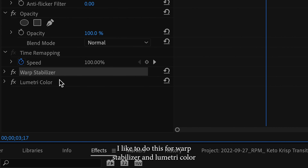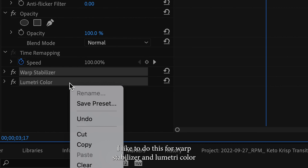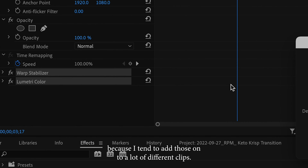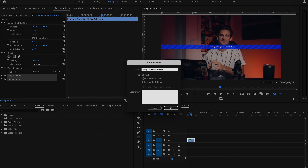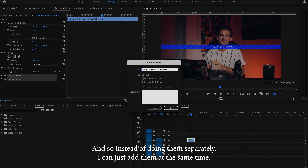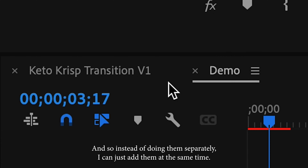I like to do this for Warp Stabilizer and Lumetri Color because I tend to add those on to a lot of different clips, and so instead of doing them separately, I can just add them at the same time.